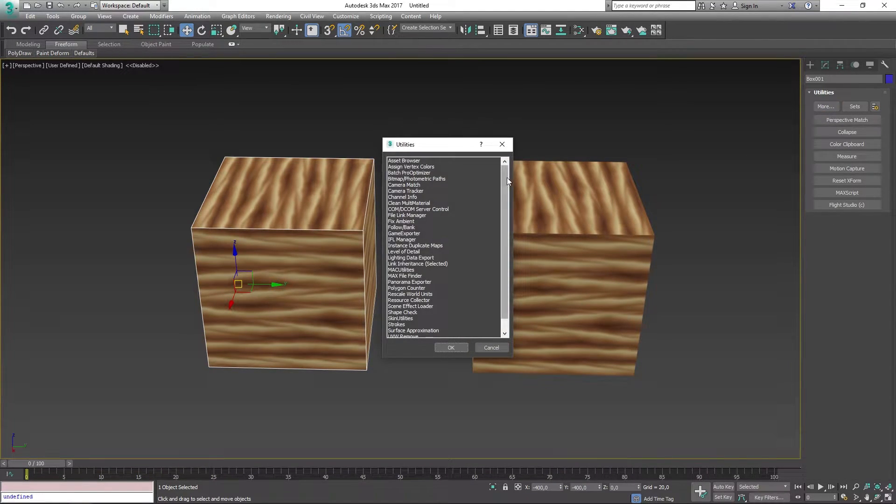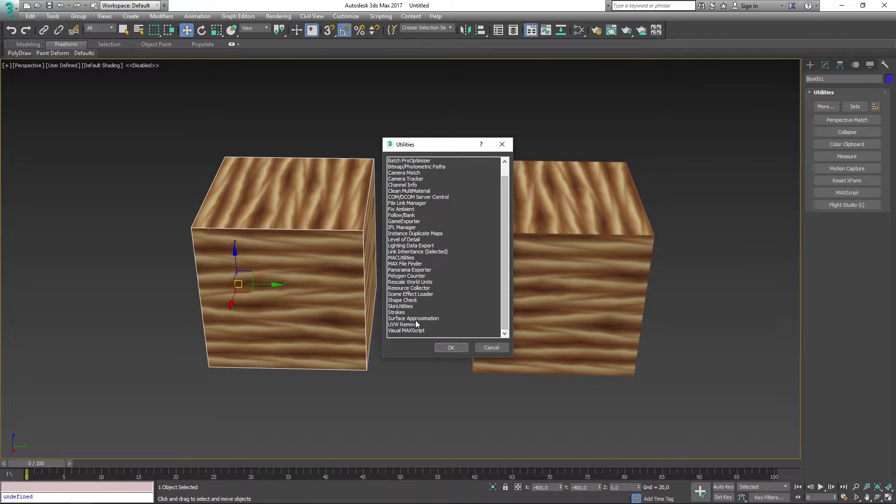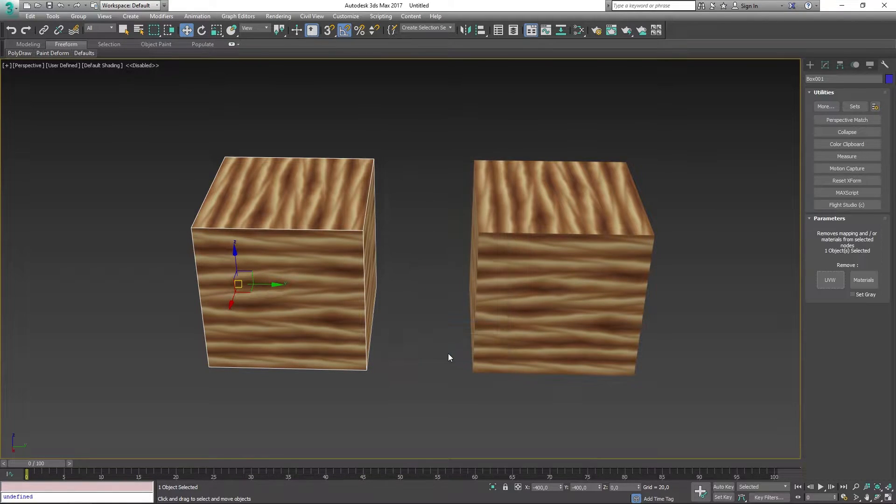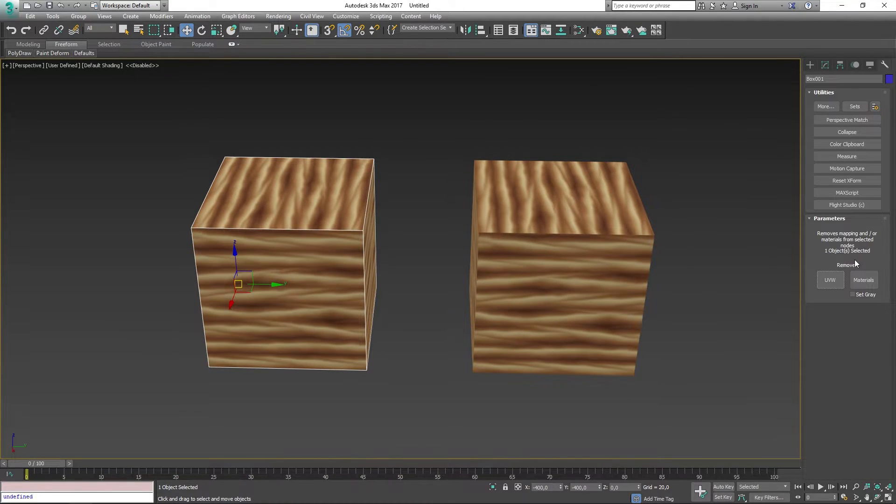Scroll down until you find UVW Remove, and in here you can actually remove the materials by pressing Materials.